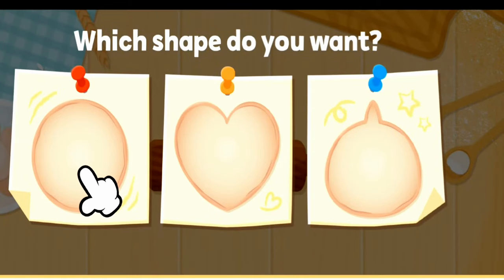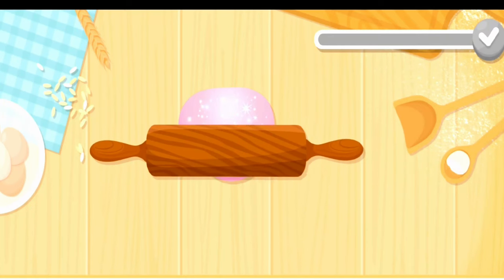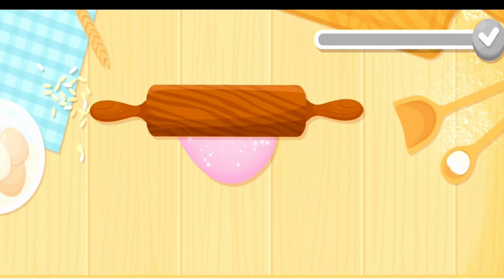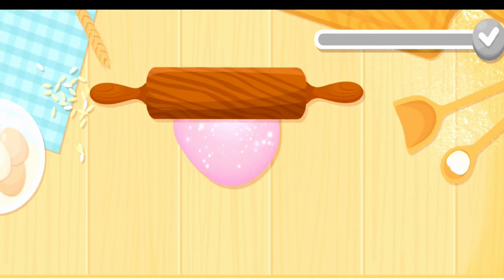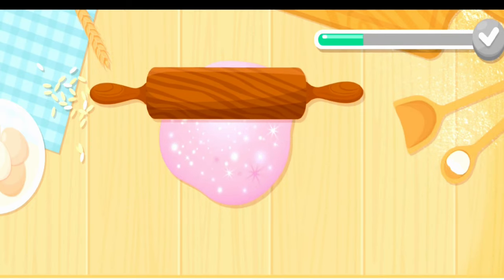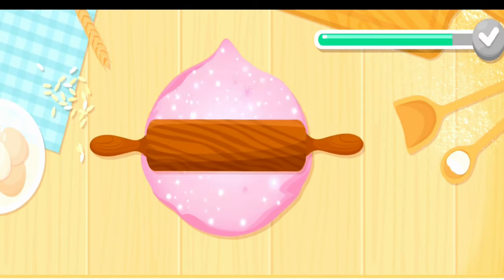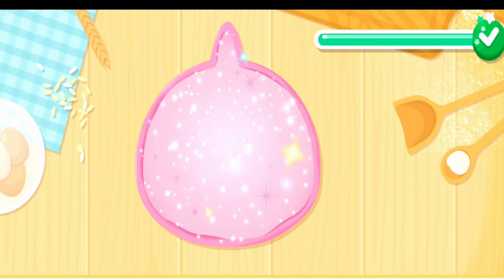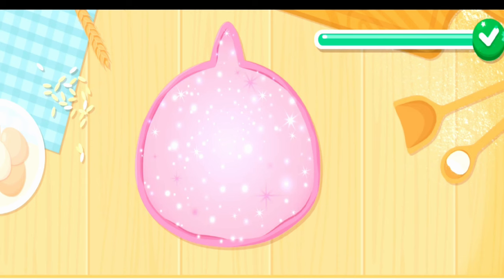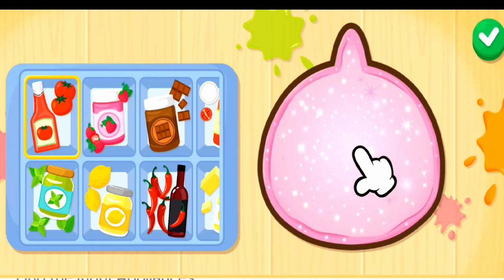What's your favorite pizza shape? Let's stretch the dough to make a shape. Which sauce shall we put on today?